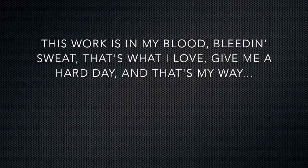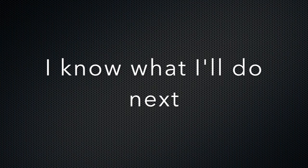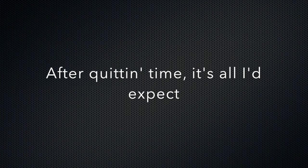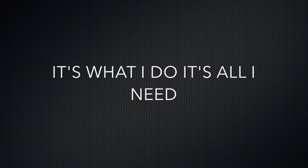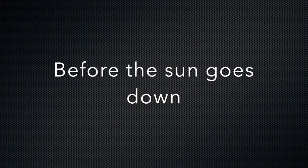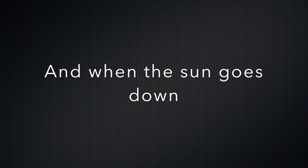I know what I'll do next after quitting time. That's all I'd expect. It's what I do, it's all I need before the sun goes down and when the sun goes down.